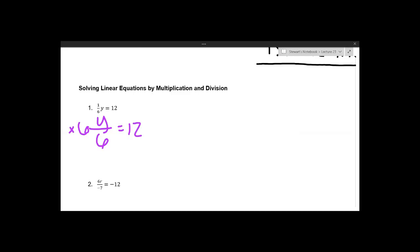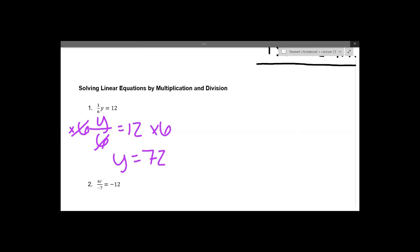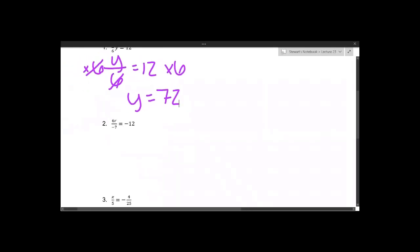Whatever you do to one side you have to do to the other to maintain equality. If we're multiplying by 6 and dividing by 6 on this side, they cancel each other out and you're left with 1 times y. Then we have 12 times 6 which is 72, so y equals 72 and we've solved for the variable.